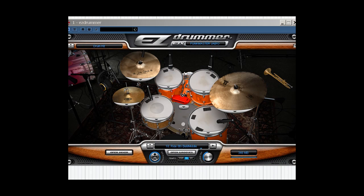Hi, welcome to our free video series on working with EZdrummer, designed to get you started quickly and laying down your tracks in no time, from RecordingSchoolOnline.com. The first thing you want to do is, once you load EZdrummer into your host, you can go up here and left click to choose your kit.